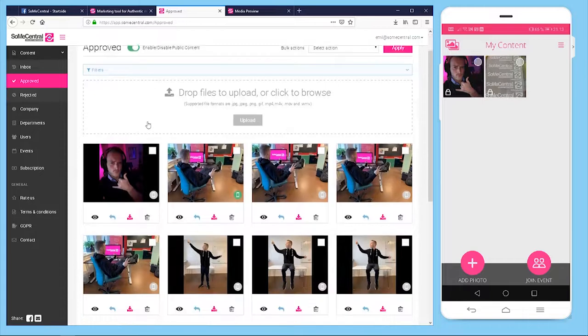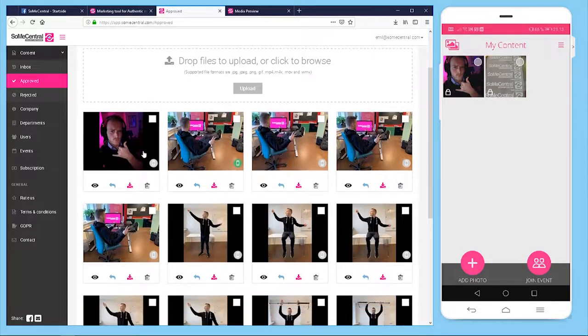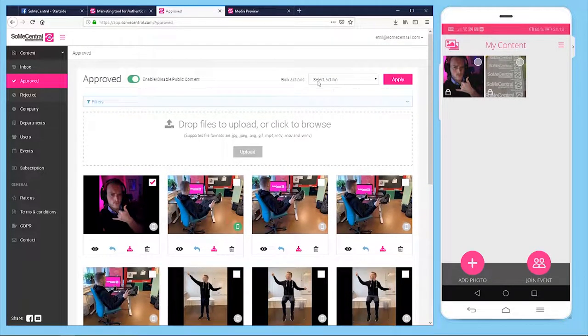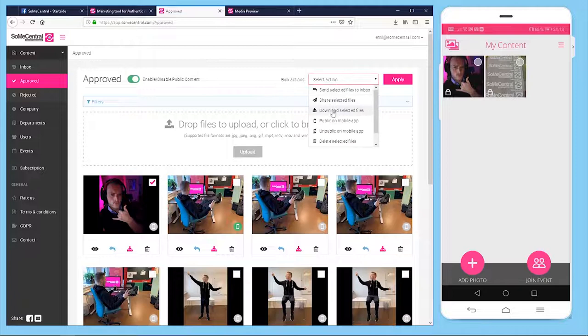And if we go to the approved section now, again like before, I can use the bulk action to download it or share it directly.